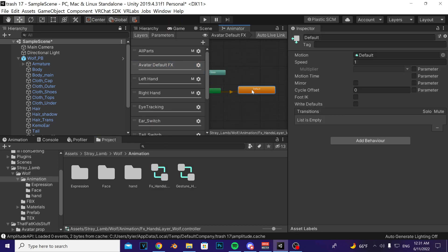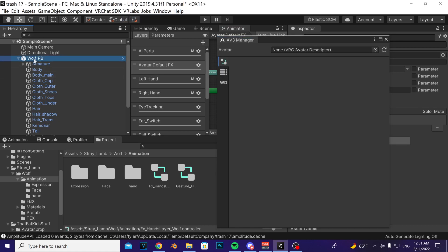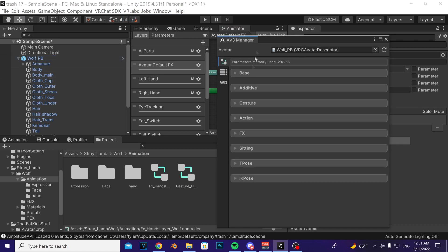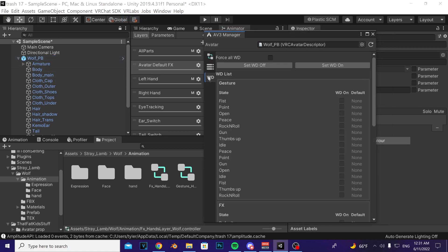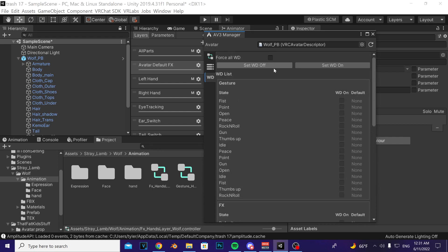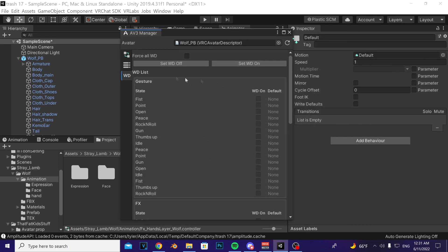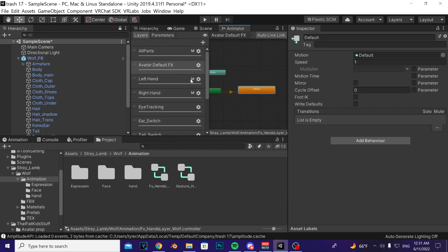Click on any of those except for the very top one and then take note of whether or not there's a check mark to the right of where it says write defaults here. Open up the manager again, drag it in, click on this WD symbol button thing here. At the very top, if there is no check mark you press set WD off. If there is a check mark you press WD on.